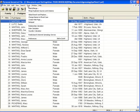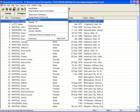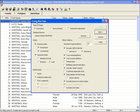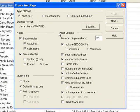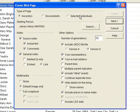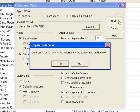Okay. We're going to go and create a web page. And do ancestors, descendants, selected individuals. I'm just going to keep it as is. Okay. I don't want to give them my address. And not safe on the internet.